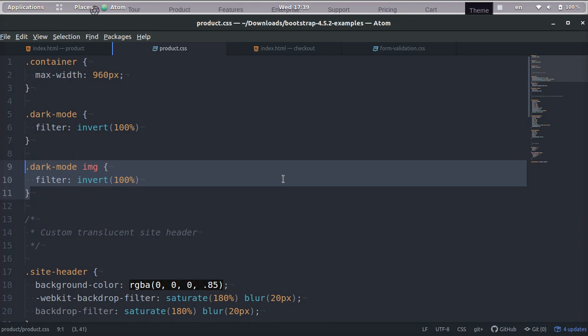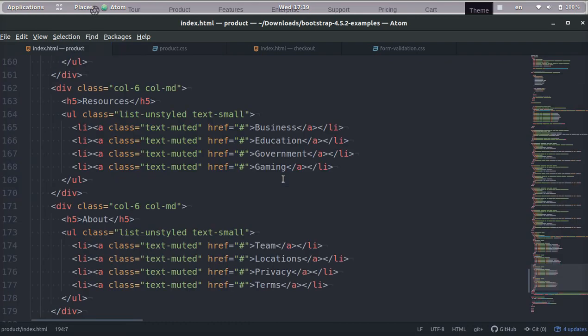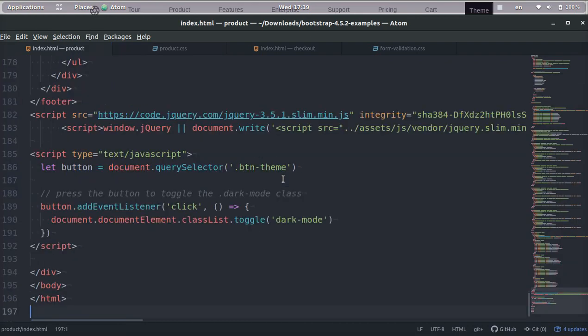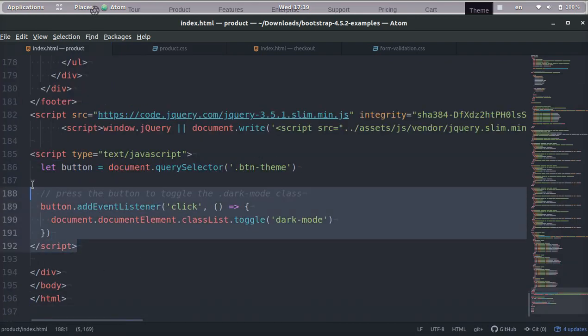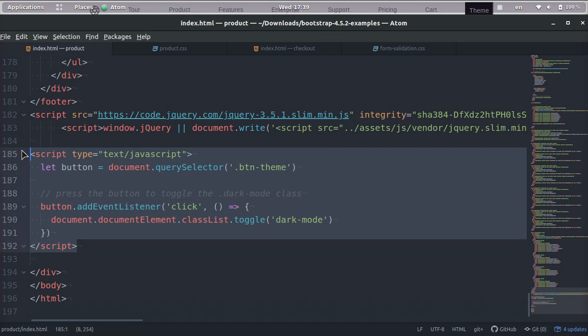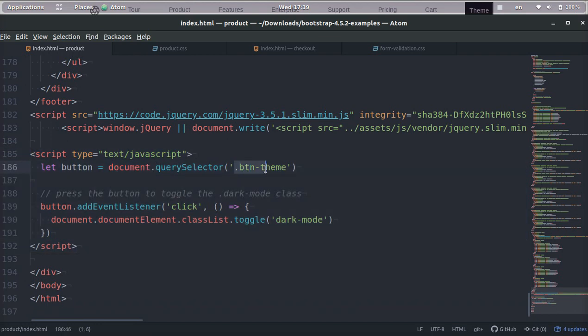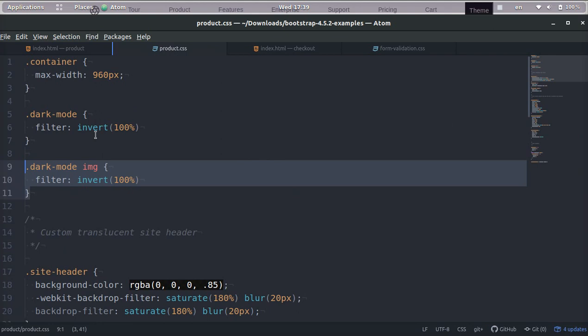And let me go ahead and show you guys the HTML. So there's a tiny bit of JavaScript. And basically what this does is it's going to look for the class button theme. And then if you click it, it's going to toggle that dark mode.